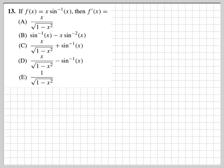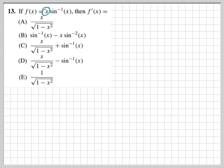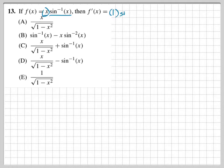This next problem defines f as a number times x times the inverse sine of x. All we have to do is find the derivative. Since we have two functions multiplying each other — x and arcsin(x) — we use the product rule. Taking the derivative of the first one, x, gives 1. So it's 1 times inverse sine of x, plus...